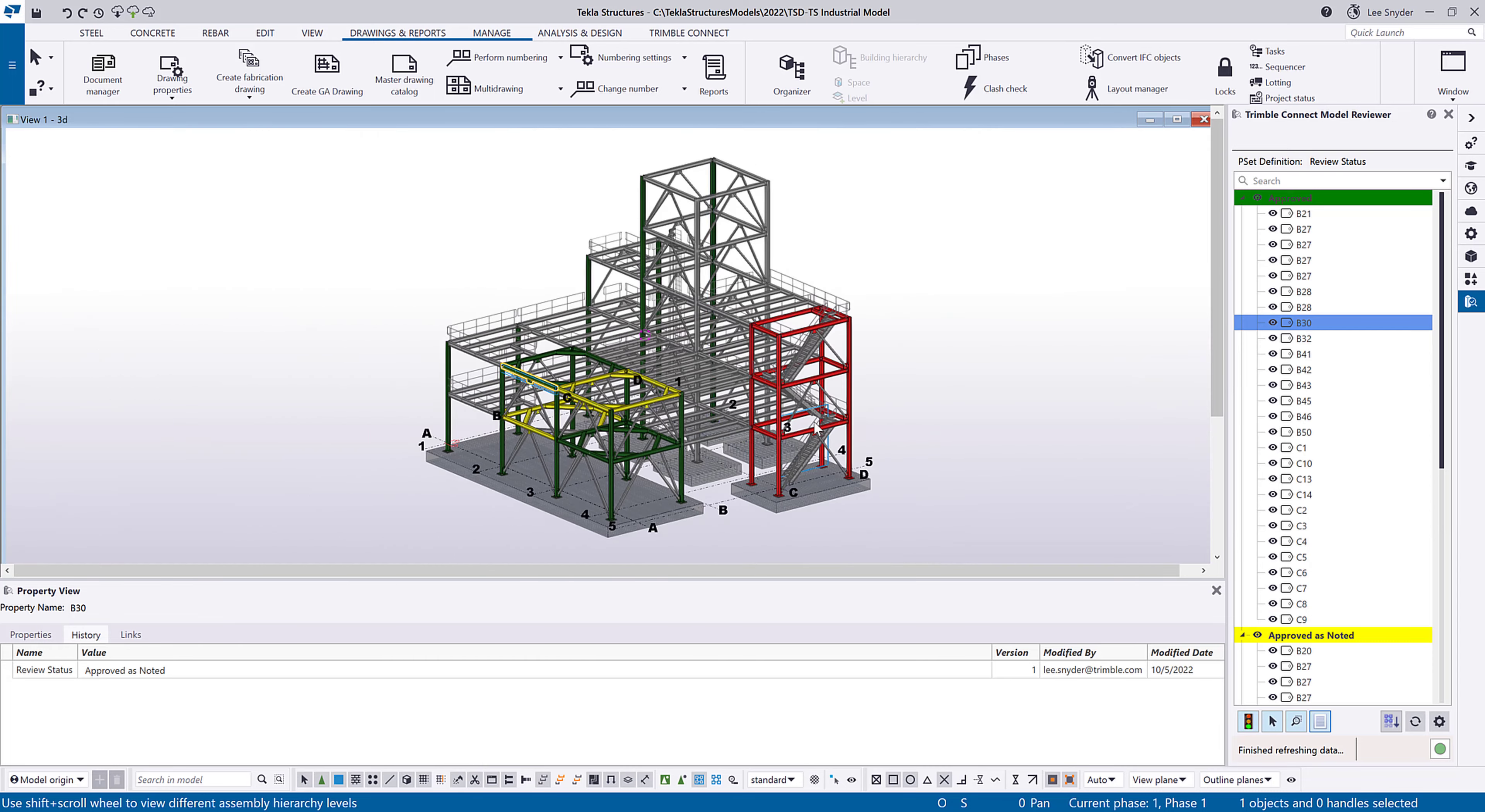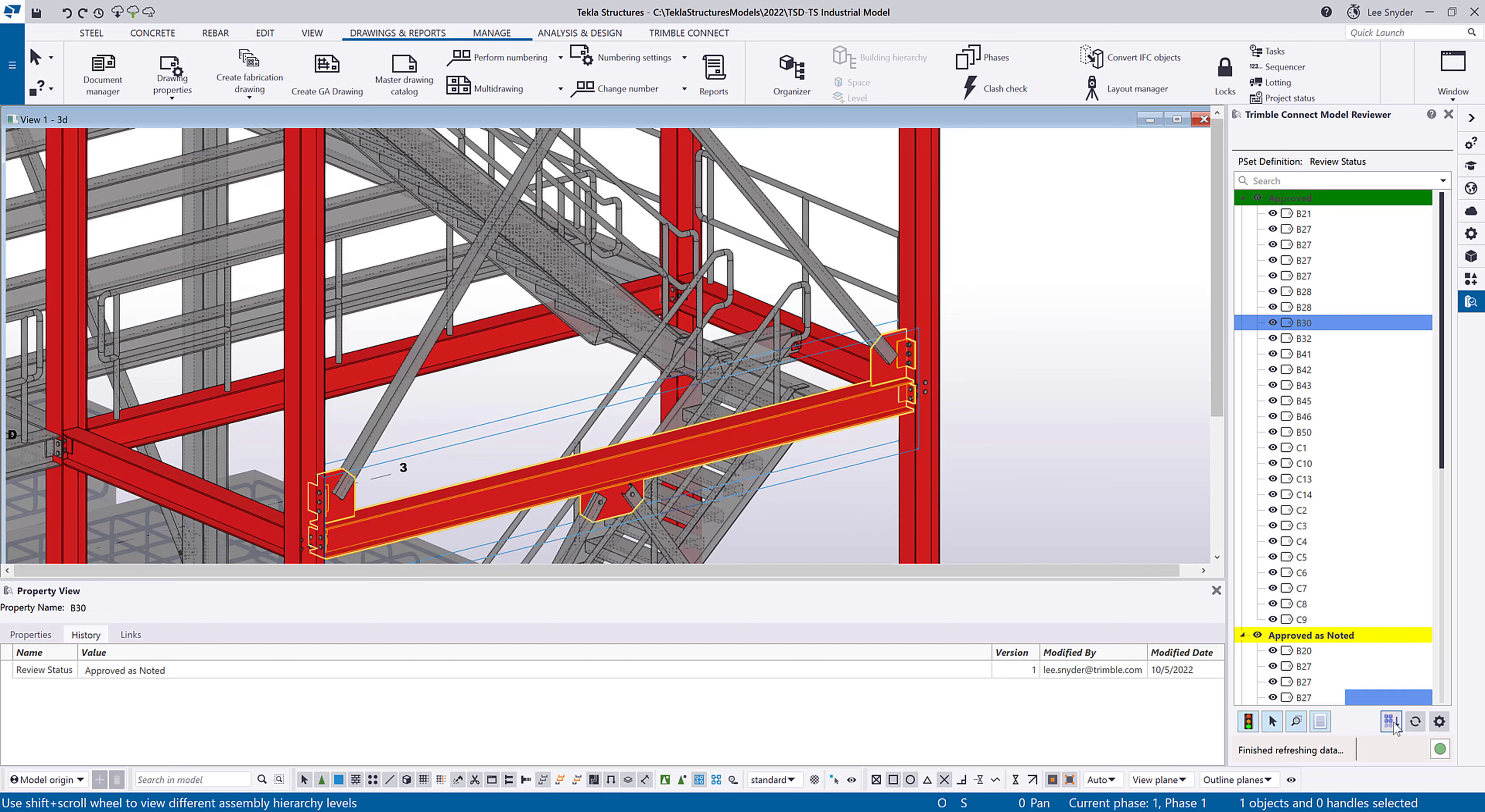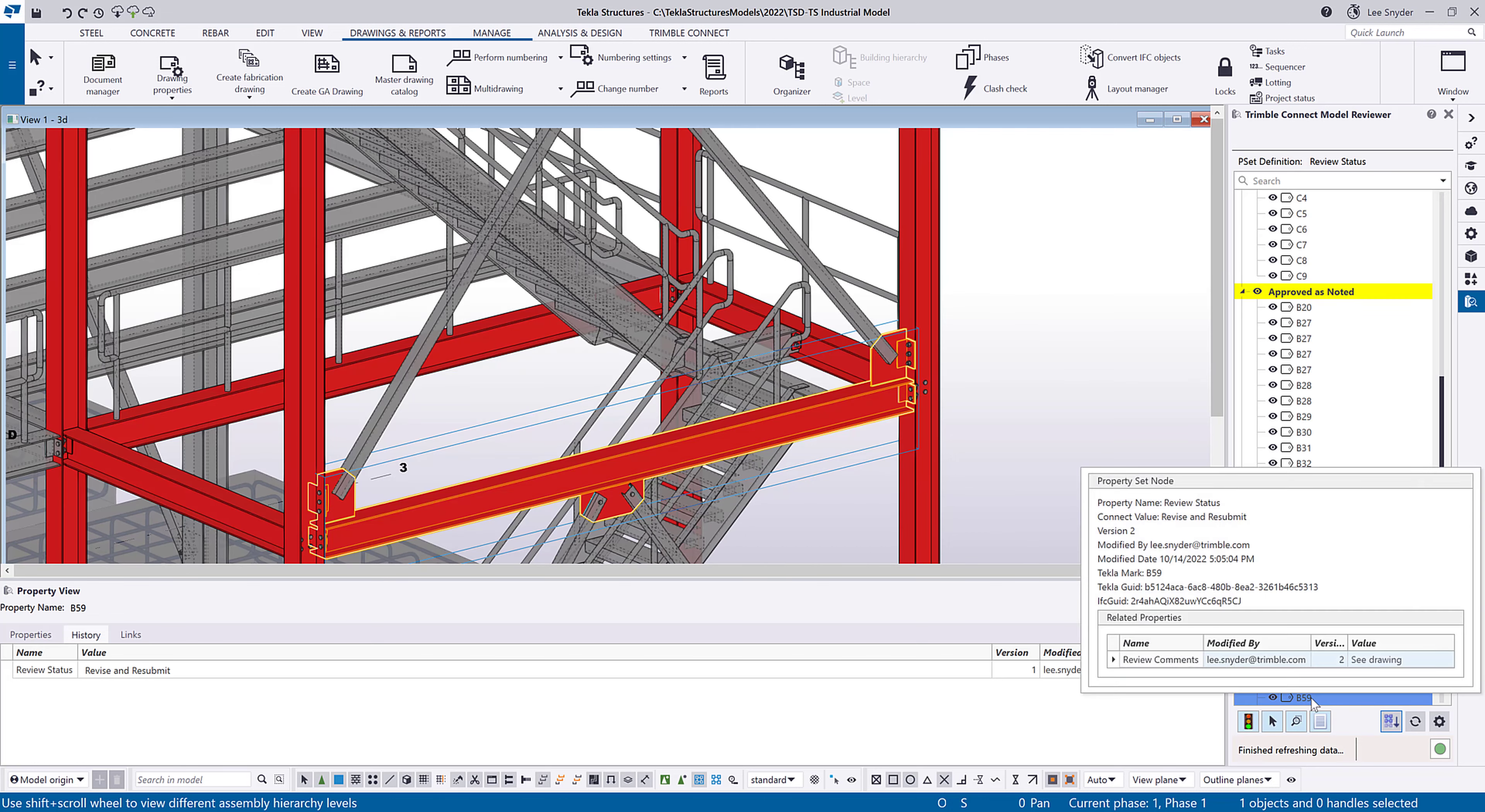We also have some other features available here that I'll highlight if I come select one of these that are revised and resubmit. I can click this button. It'll find it for me in the tree. And then here as I hover over this card, it's bringing in the review comment. So I know that this is revised and resubmit. It's telling me the review comment is to see the drawing.